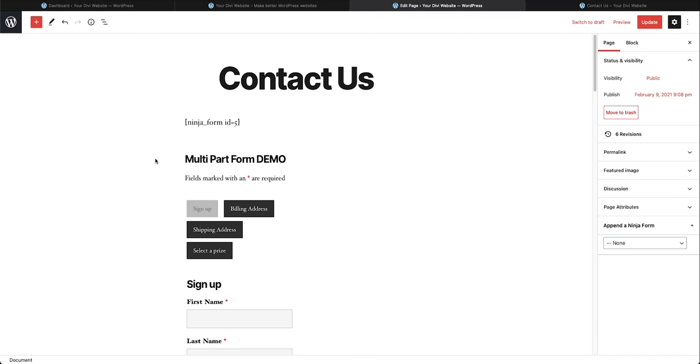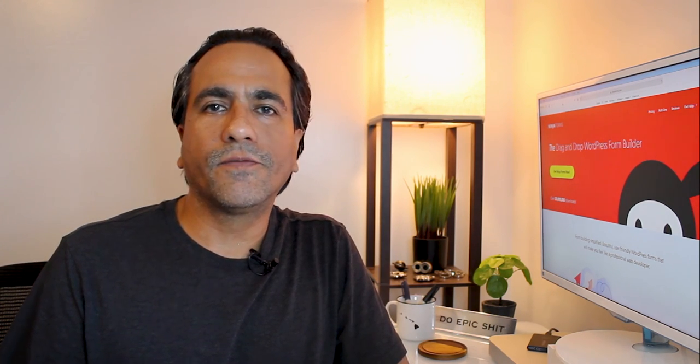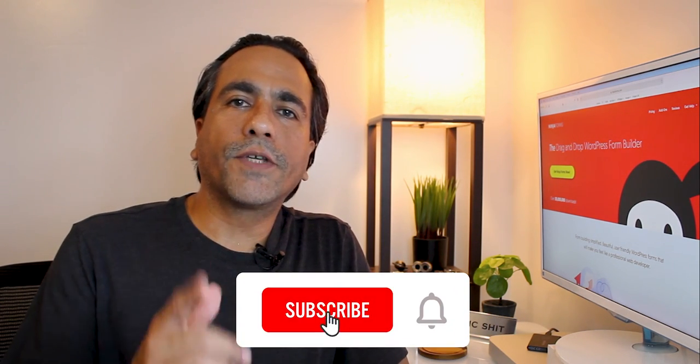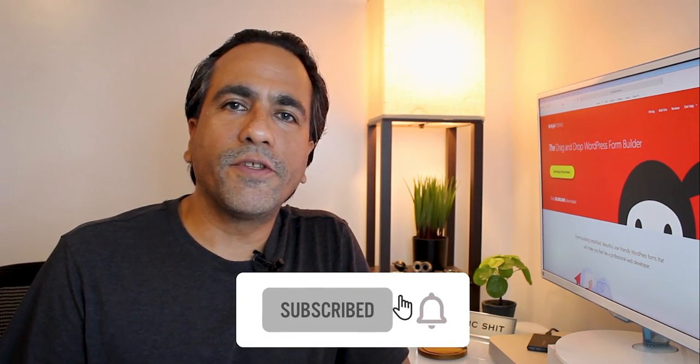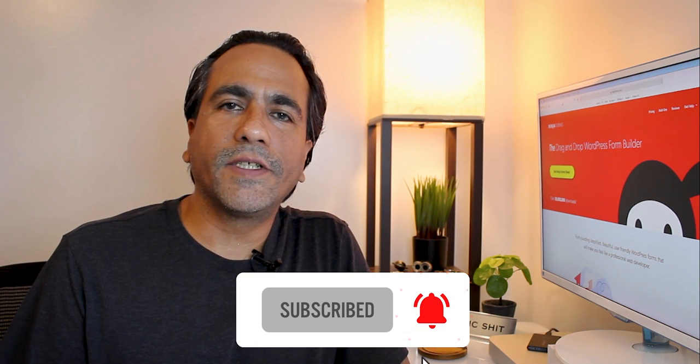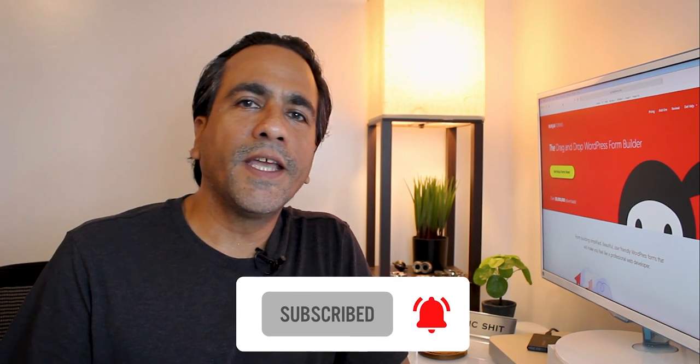That's how you get a multi-part form set up in your website. I showed you how to make multi-part forms using the premium version of the Ninja Forms builder. So get out there, make those long extended forms shorter and easier for your users to use. Don't forget to subscribe to the channel and like this video if you found it helpful. I'll catch you next one.